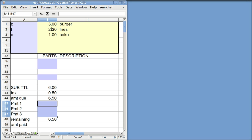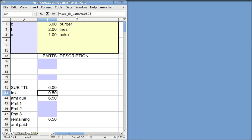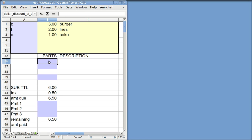I'd like to go to the spreadsheet now and show some of the details. It's got $3 for the burger, $2 for fries, $1 for coke, and it adds everything up to get $6. It adds tax — tax is 8.25%. I take the subtotal and multiply times 0.0825 to get the 8.25%. I've got several kinds of discounts. For one thing, you can put in a dollar amount discount right here. For another, you can put in a percentage discount right here, and it will calculate the amount when you put in a percentage.